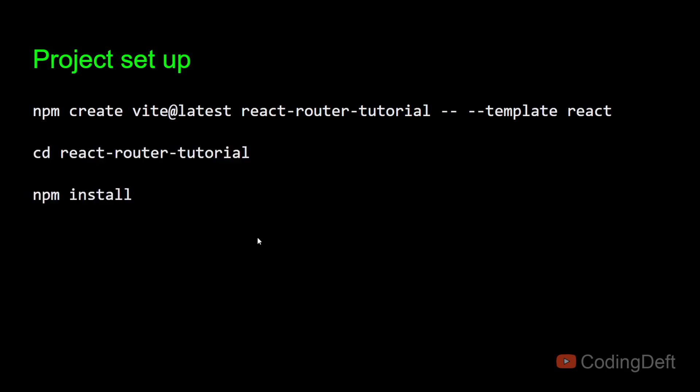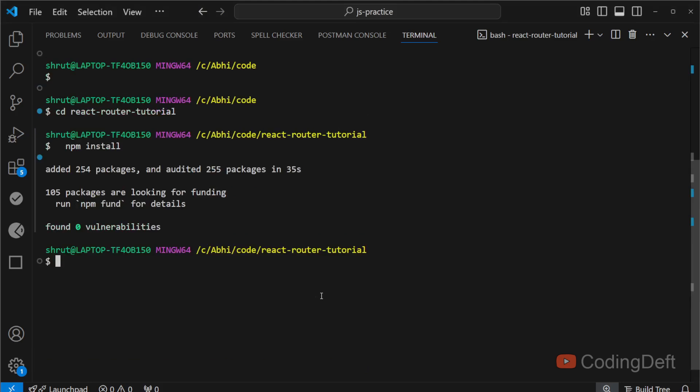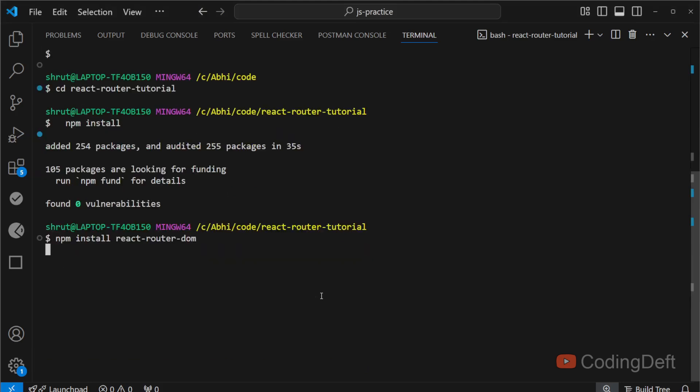Once these three commands are run, you can run the next command where we will be installing the React Router DOM. Let us run that together. This will take some time to install. I'll come back once the installation is complete.